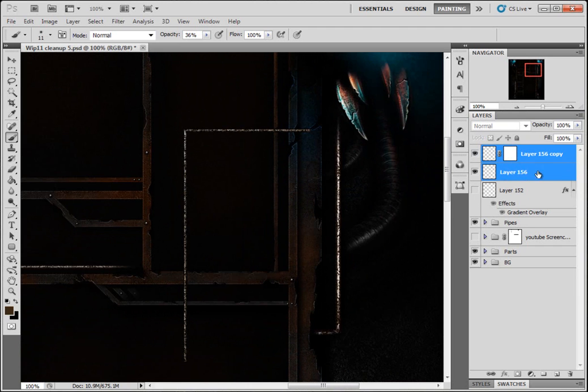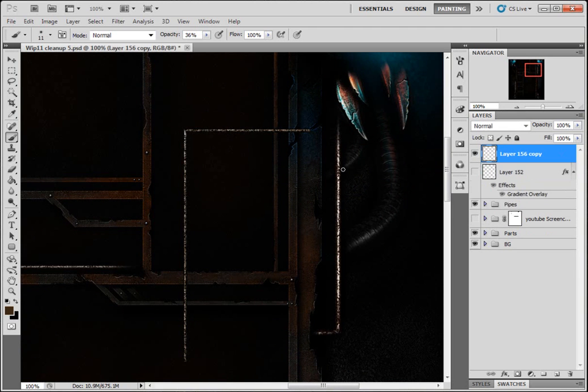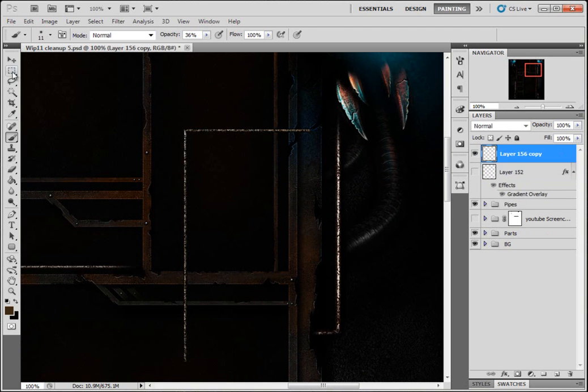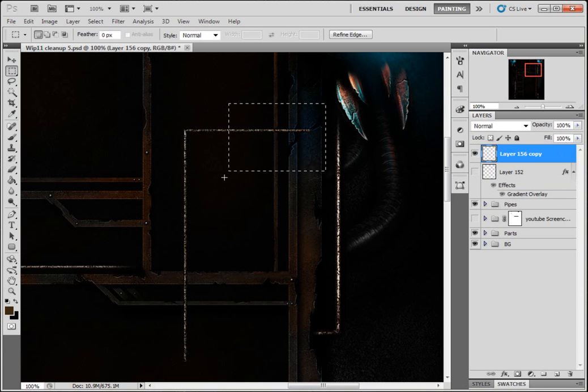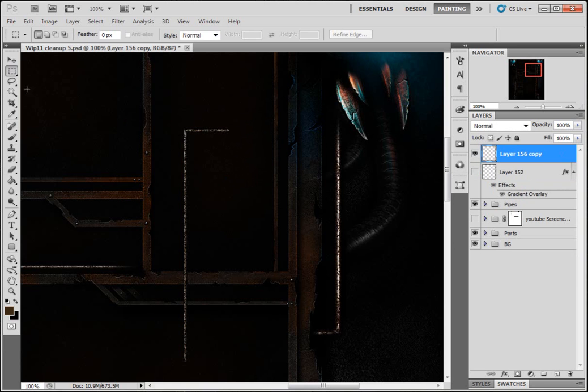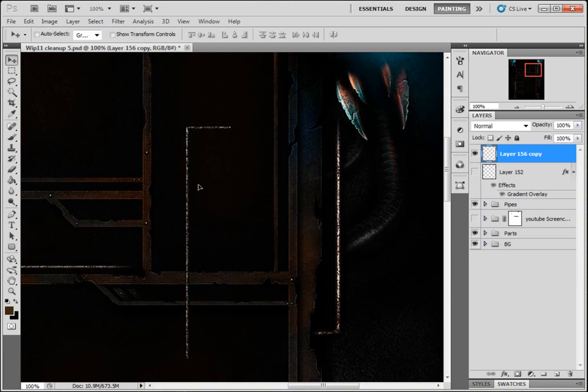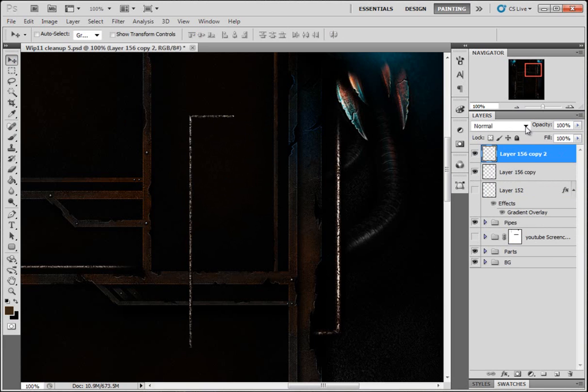I'm gonna highlight both of them layers, merge them. I'm gonna get rid of more of that. So now we've got this, I'm gonna copy that layer.